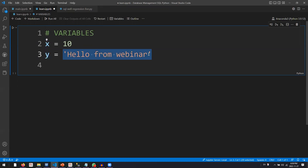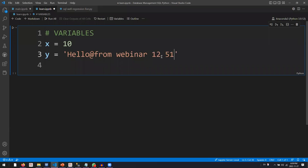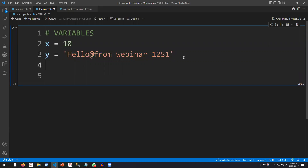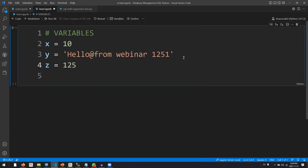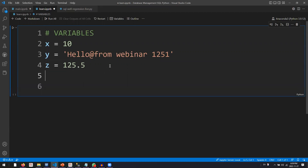A string can contain all special characters, numbers, and more. The downfall of strings is you cannot do mathematical operations on them unless you convert them to integer or float. Let's create another variable: z equals 125.5 — this is a float. Now we move on to mathematical operations.